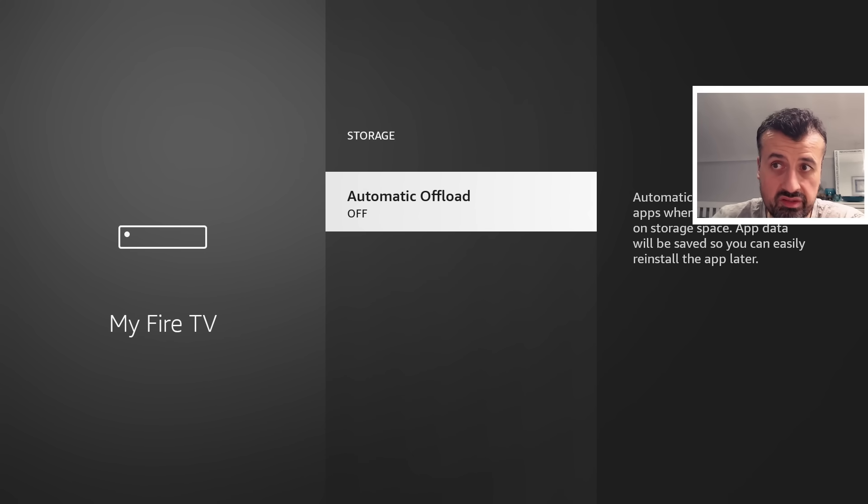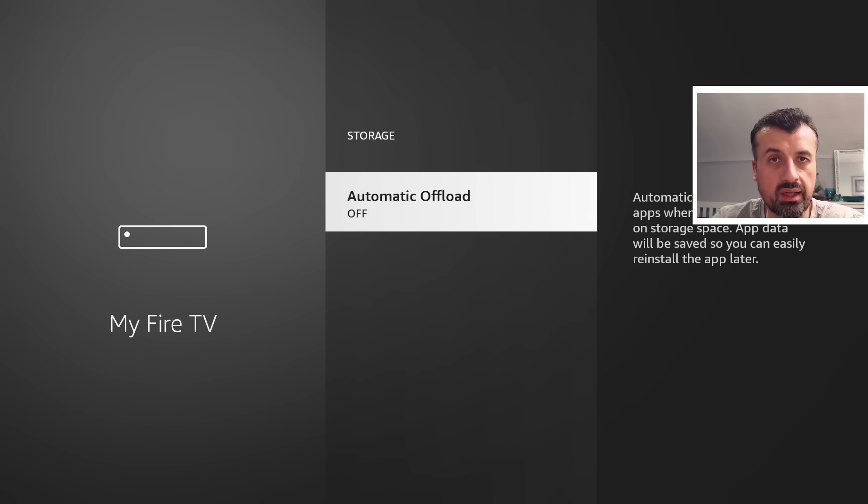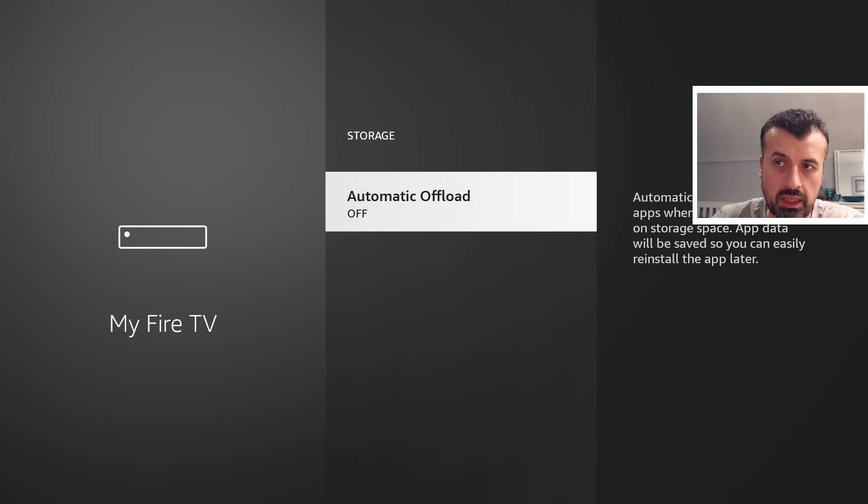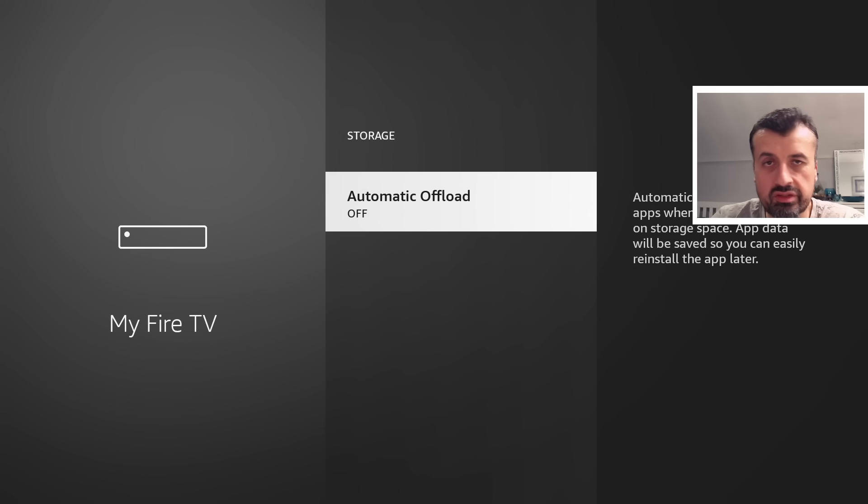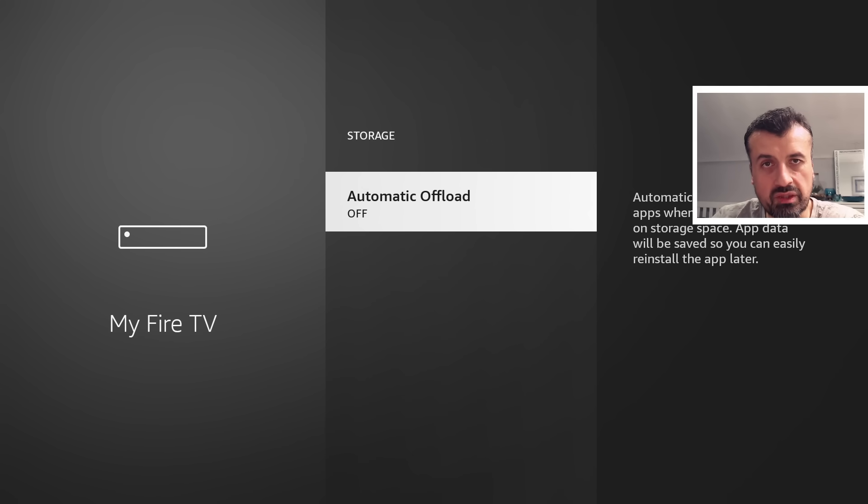But as we've seen today guys, there is a risk that those applications may incorrectly become uninstalled. So definitely worthwhile turning off. Do leave me a comment below. Let me know if you also have this recency bug where it doesn't properly detect the applications that you have been using.